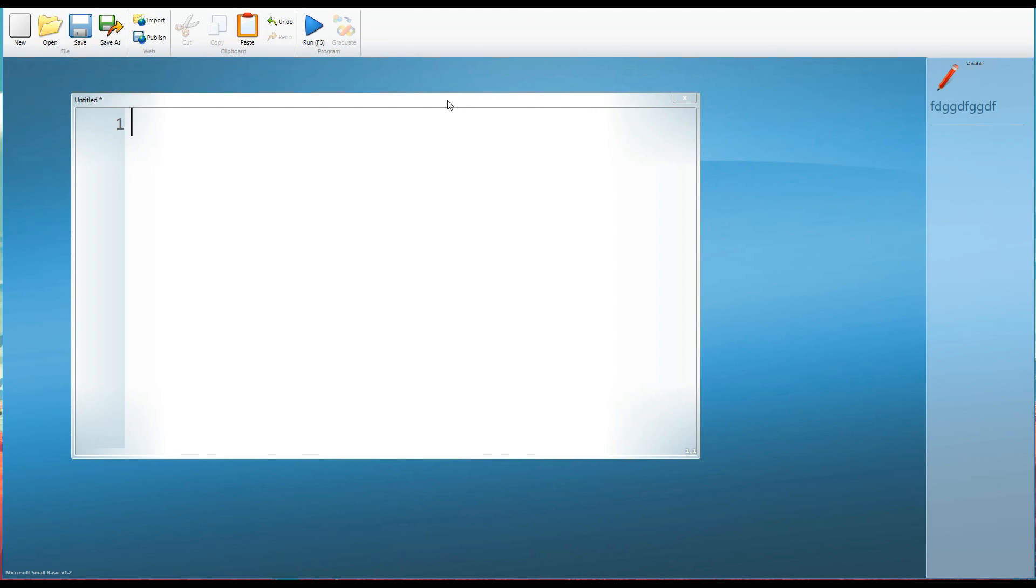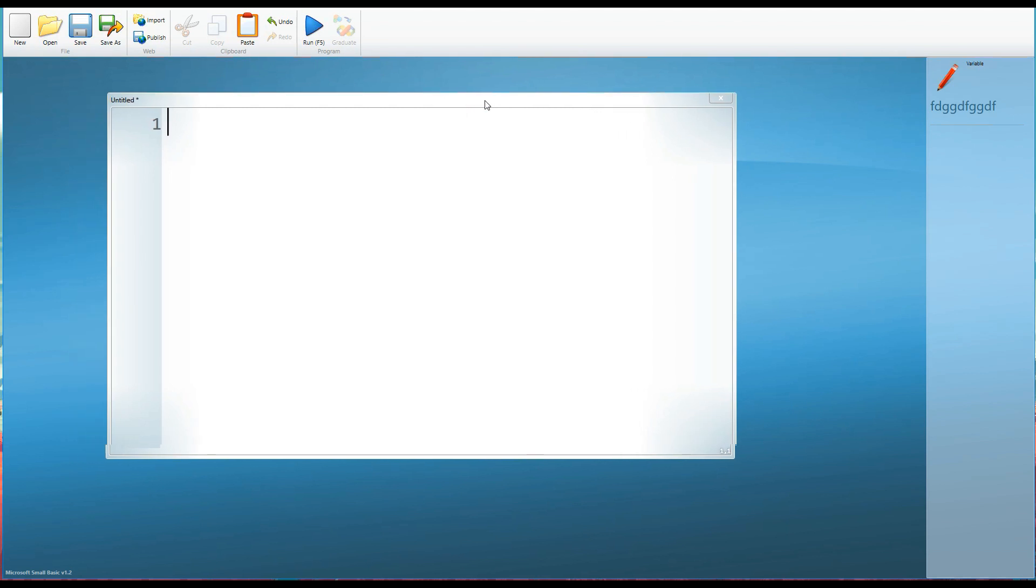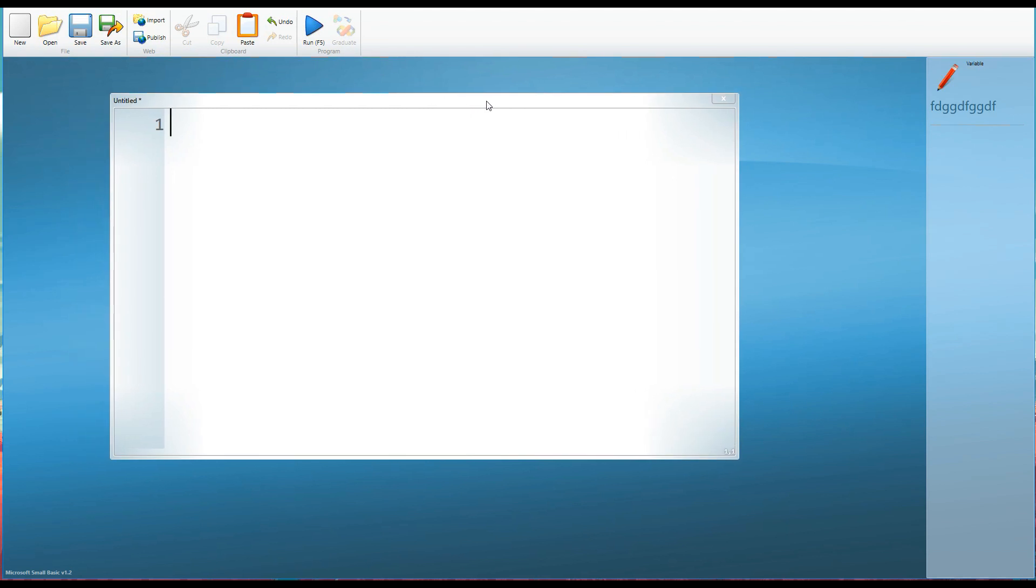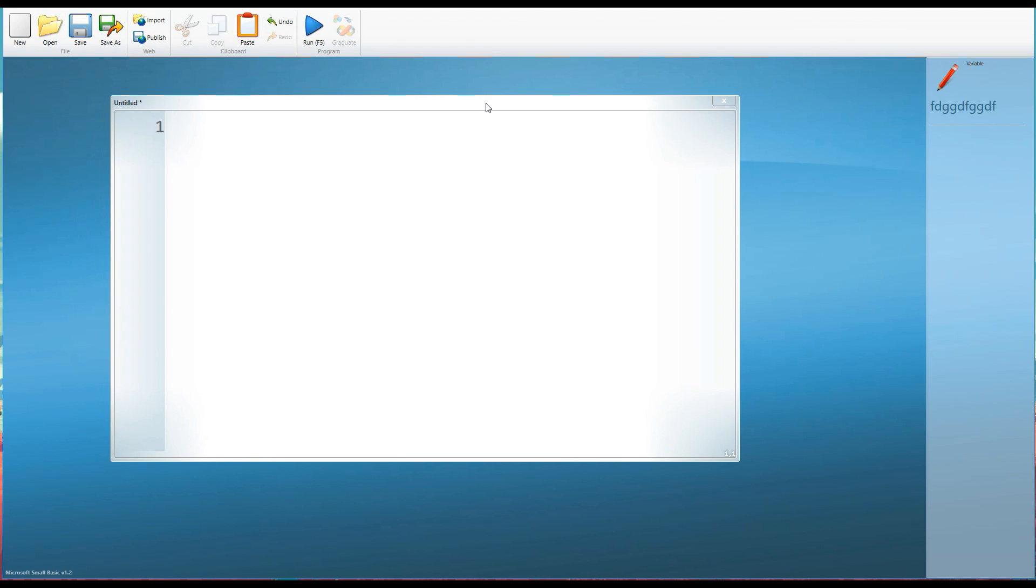Now the classic simple program that everybody learns no matter what programming language you're learning is what we call the hello world program. The hello world program simply teaches you how to write a program that gets the computer to say the words hello world or to display the words hello world. So how do we do that?